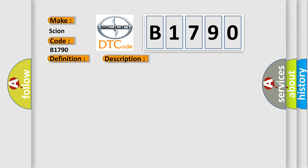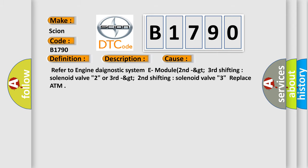This diagnostic error occurs most often in these cases. Refer to engine diagnostic system module 2nd, GT 3rd shifting solenoid valve 2, or 3rd, GT 2nd shifting solenoid valve 3, replace ATM.